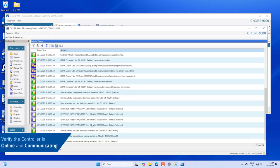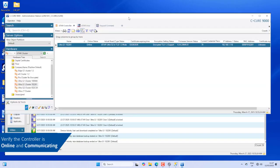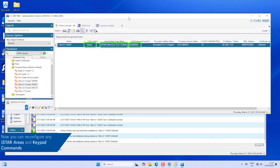Verify that the iStar cluster and iStar controllers are online and communicating. Reconfigure any iStar areas and verify that the iStar controller keypad commands are correctly configured.